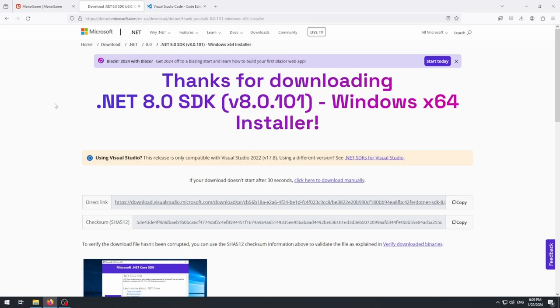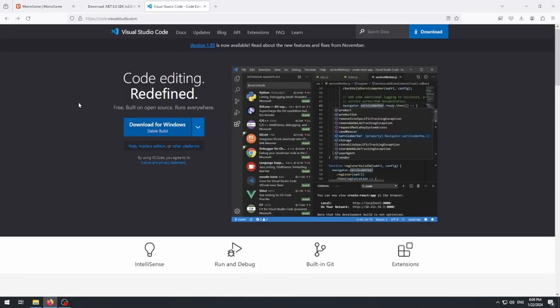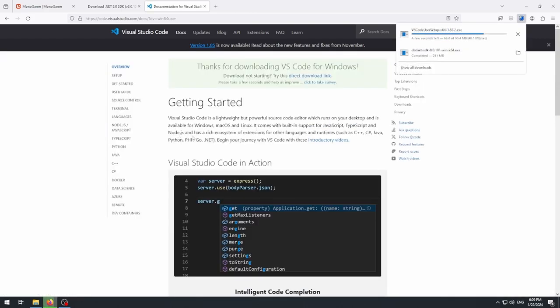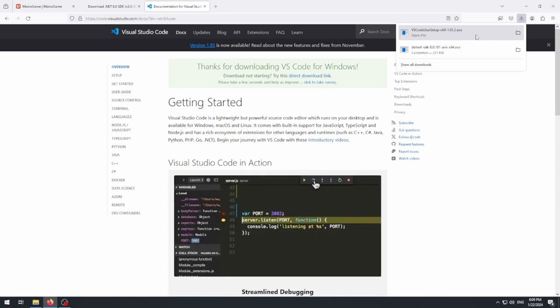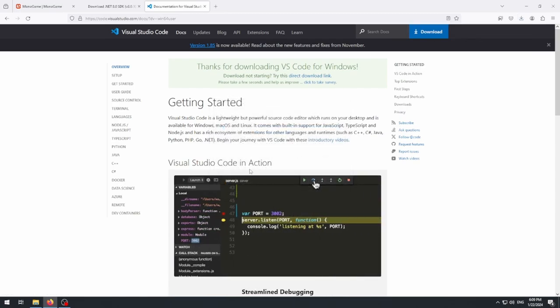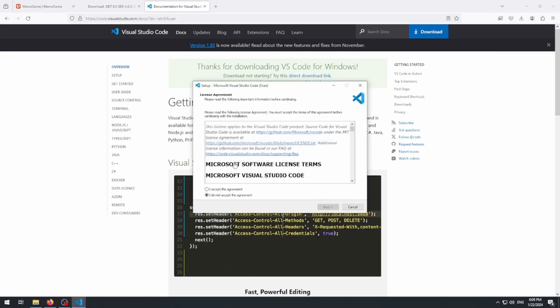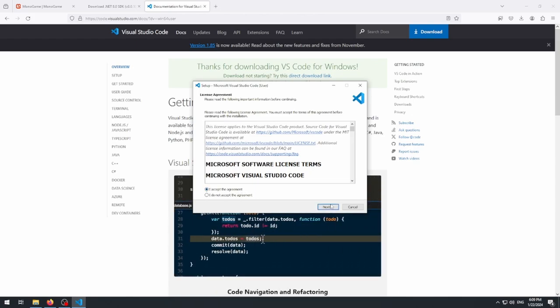The next step is to download and install Visual Studio Code itself. The link will be included in the description below. When you're on the website, click the download for your operating system — since I'm on Windows, I'll click 'Download for Windows'. The download starts, and once it finishes we run the installer. You can read through the terms and agreement, then hit Accept.